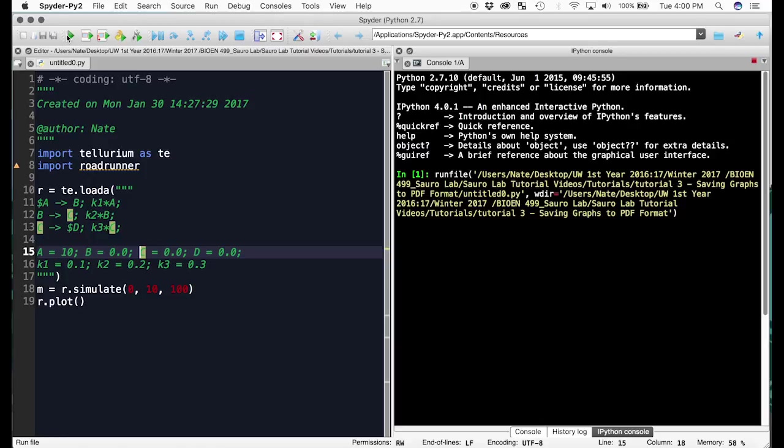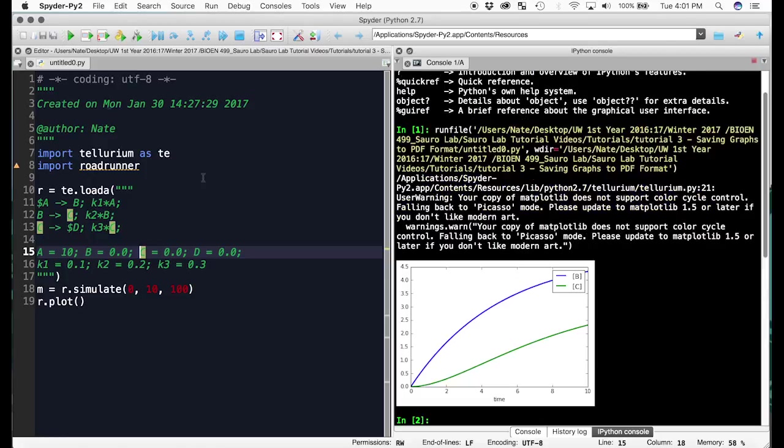When I run it, we see that we get this graph. If you want to get this graph out of Spyder to use it in a presentation or a paper, we have two options.